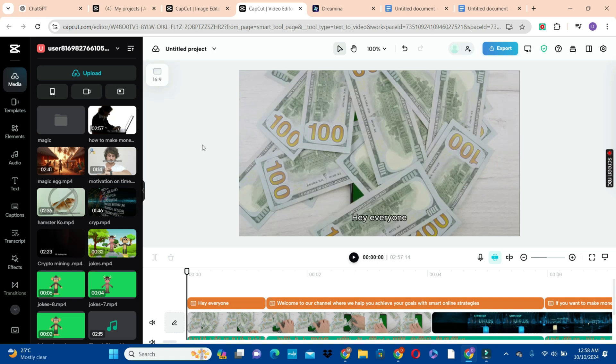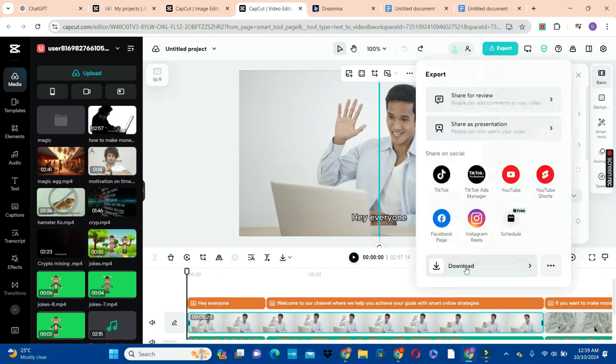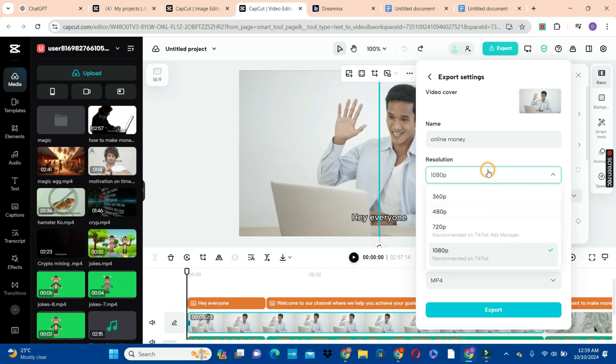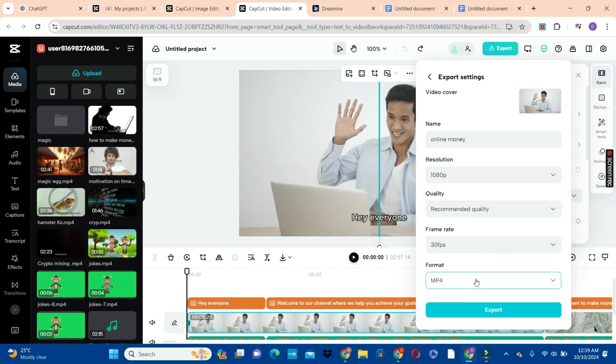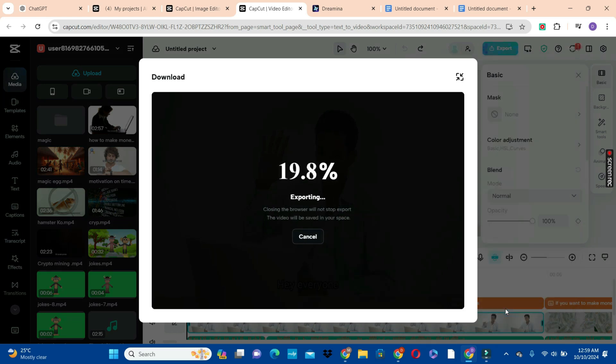But I'm going to maintain everything and hit on the export button from here and also click on the download button. This is where I'm going to rename the video by renaming it online money and choose a resolution. We are going to maintain this resolution and also maintain the mp4 format and hit on the export button to export this video onto my drive.